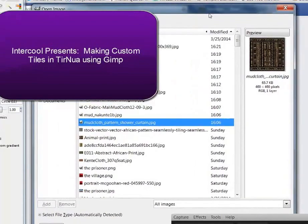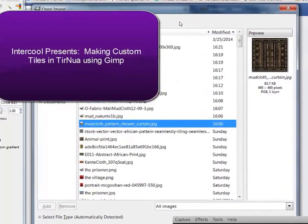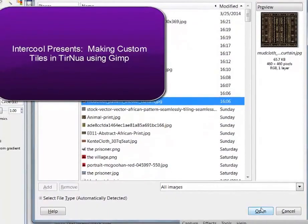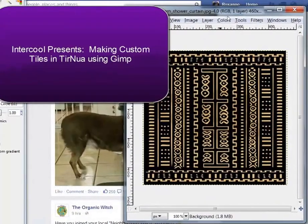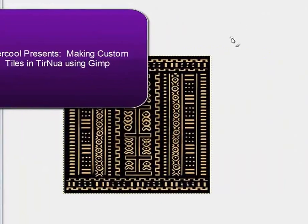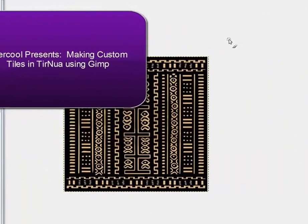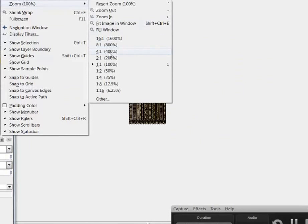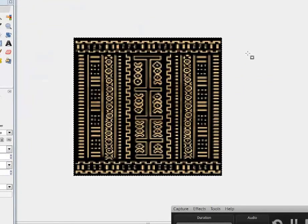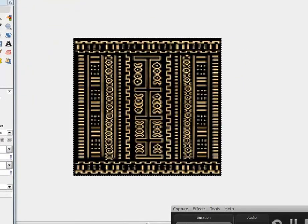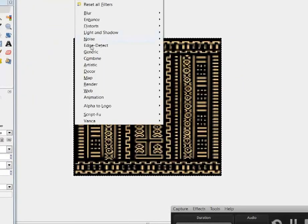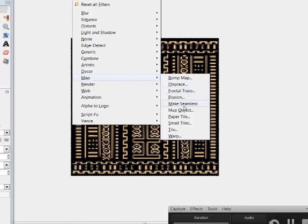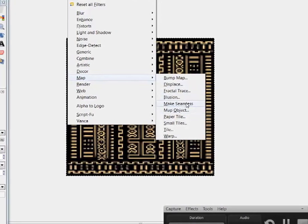I have my GIMP open. I'm going to open up this mud cloth. Now let's see what it looks like if we go to Filter, Map, Make Seamless.